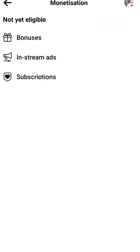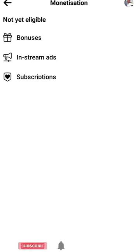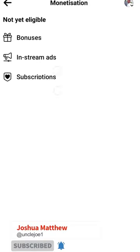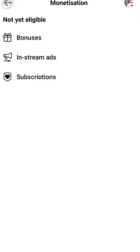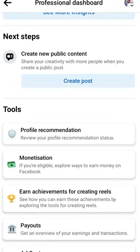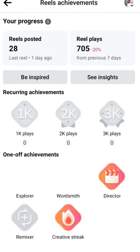This area is to analyze your achievements. Click on Monetization. Under this, you will see that you are not yet eligible. If you are eligible, things like bonuses, in-stream ads, and subscriptions will be active. For now they are not active because I'm not yet eligible.